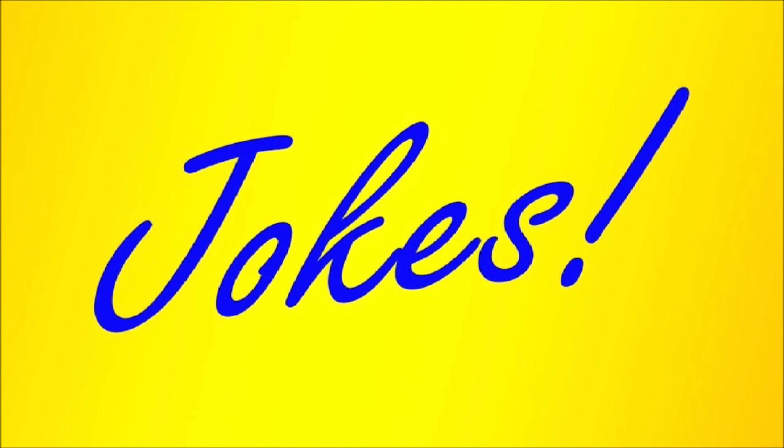Number 4. What is Forrest Gump's computer password? OneForest1.